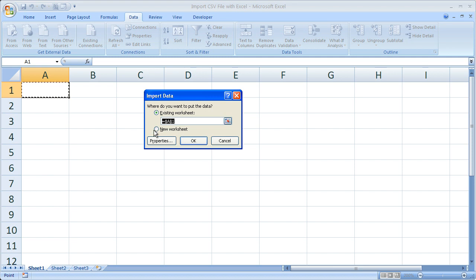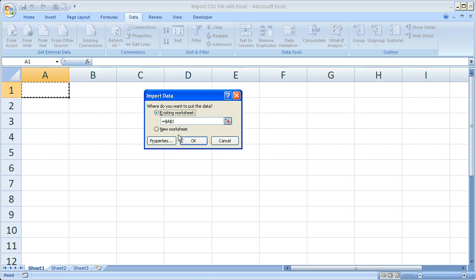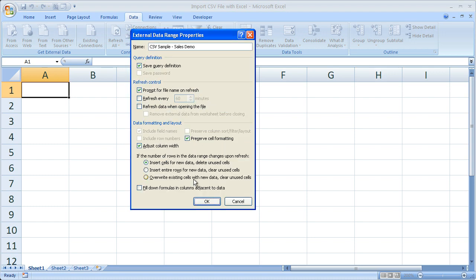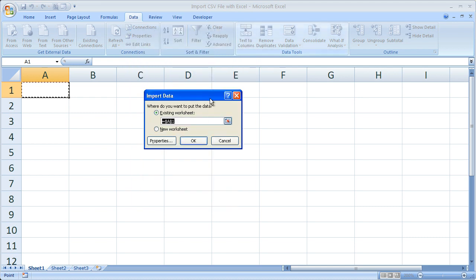You can also put it on a new worksheet if you'd like. And if you want some more advanced options, you can click properties and select a bunch of different things here. So I'm going to go ahead and click OK.